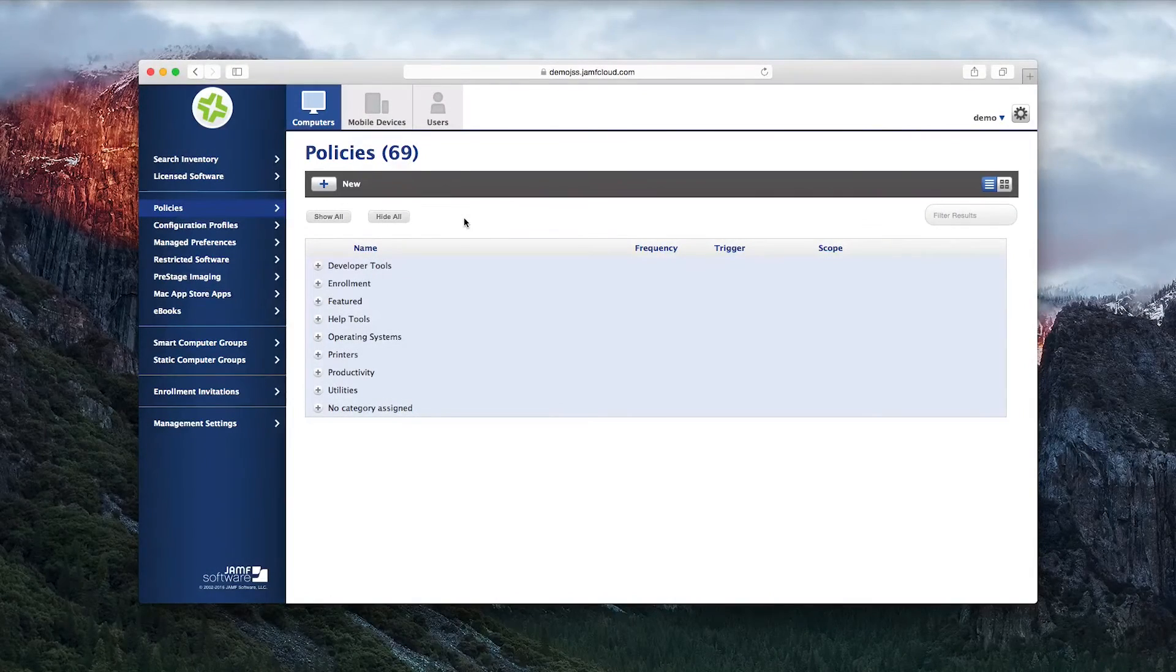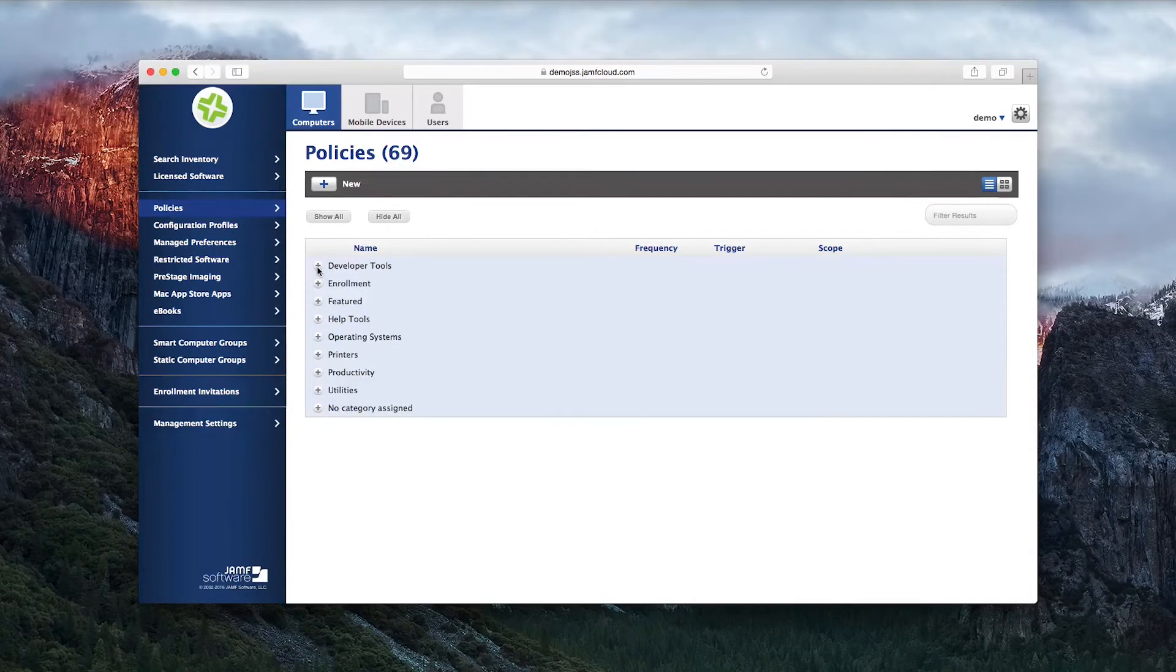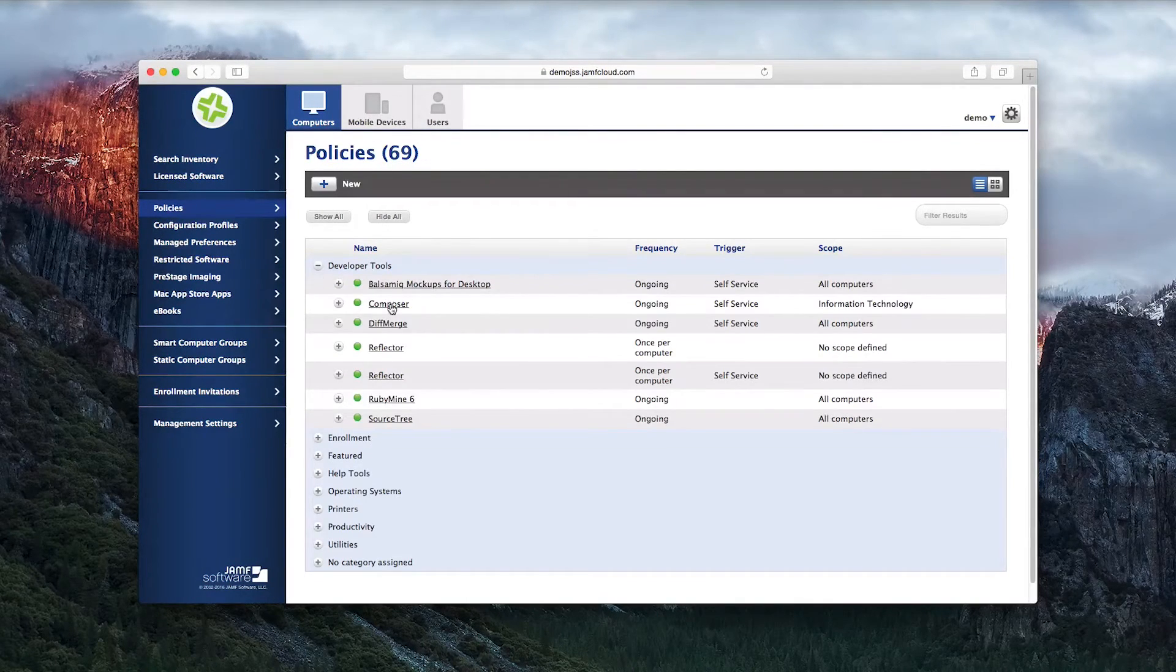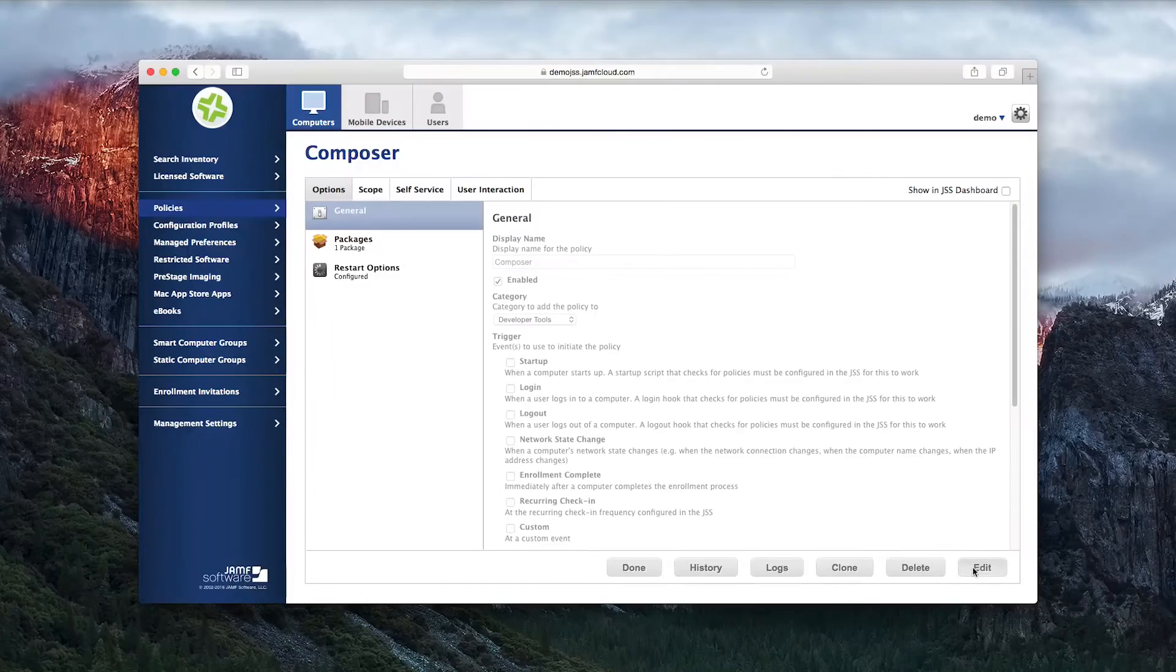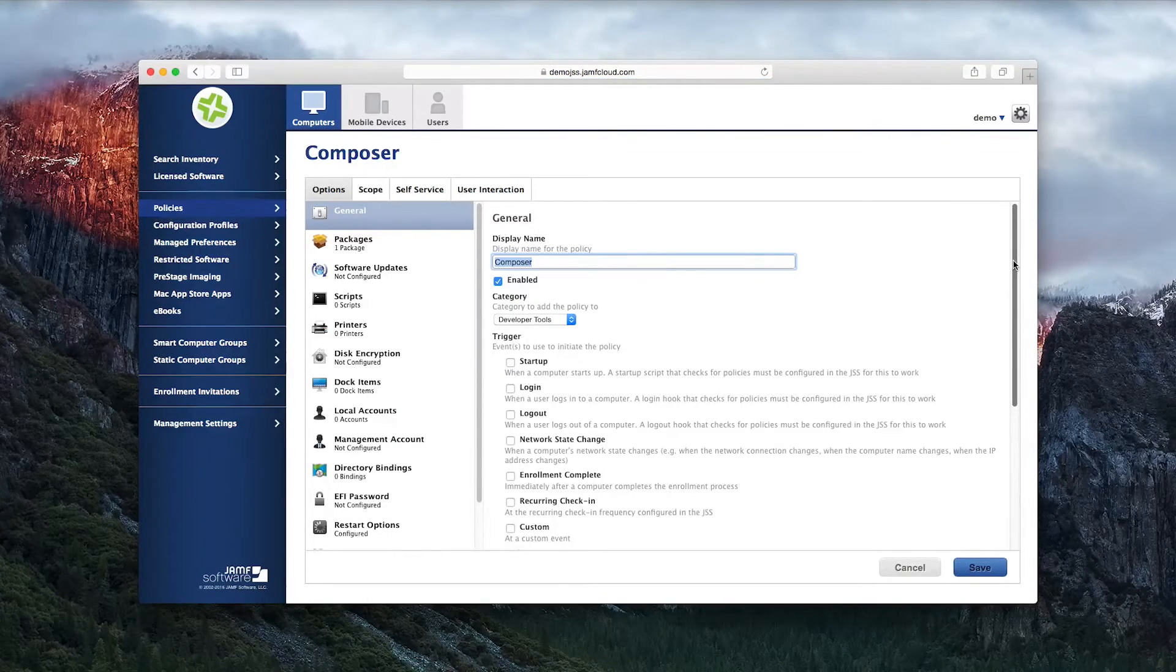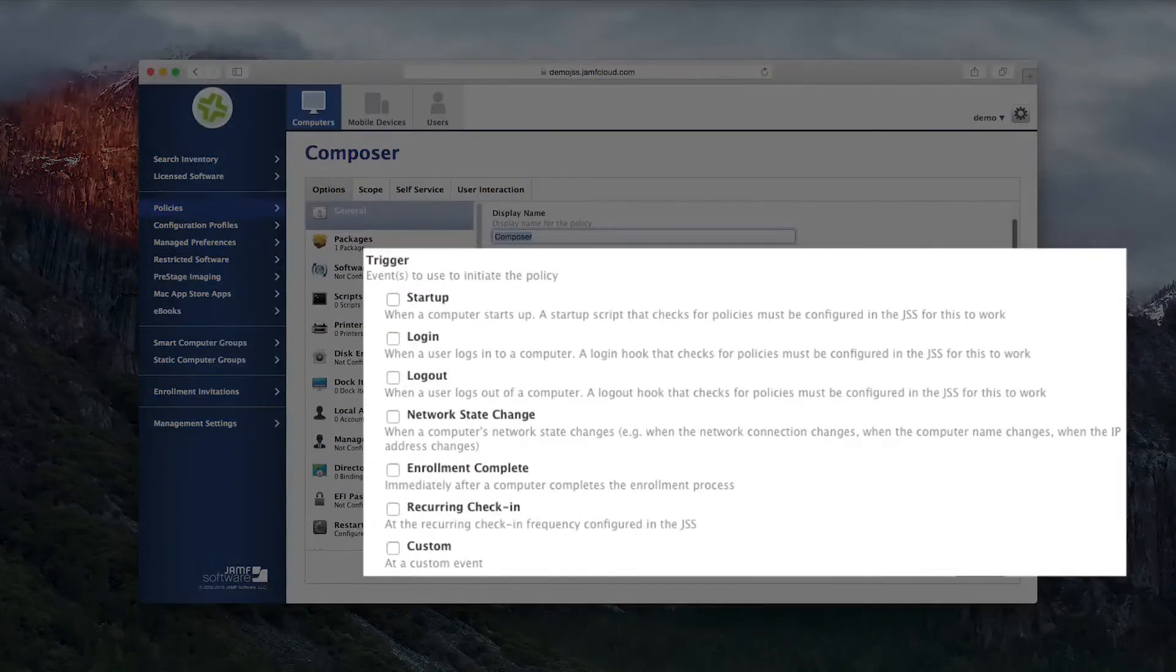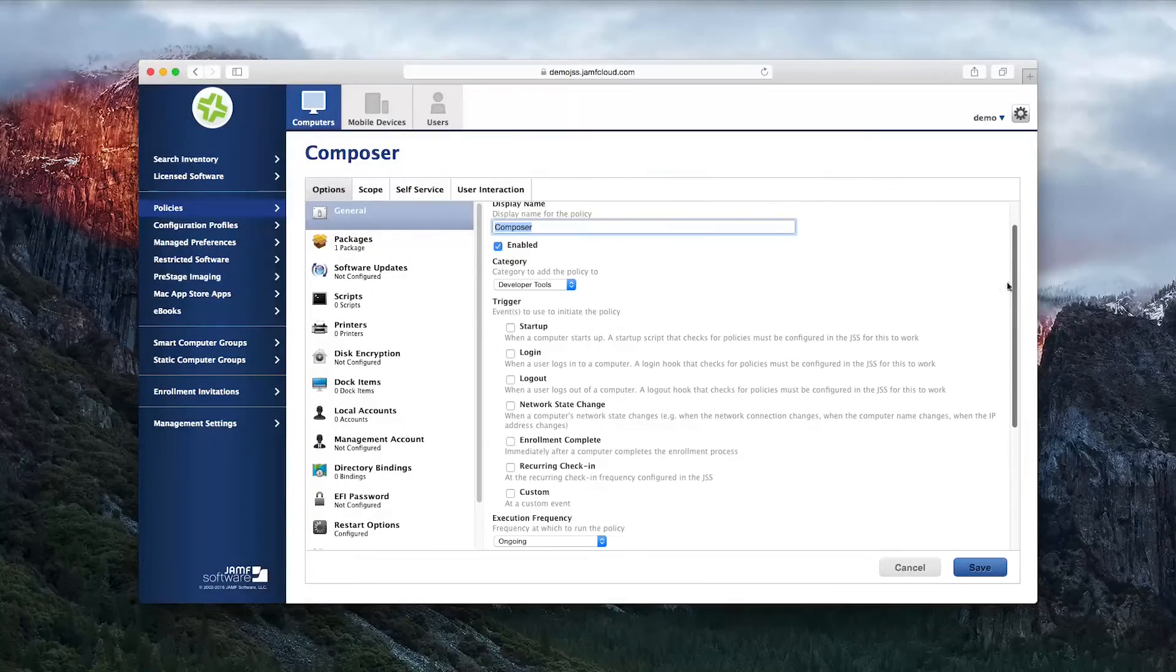Resources are made available in Self-Service through the use of policies. First, create the policy you would like to make available in Self-Service. Give it a name, hold off on selecting a trigger event to keep the policy from initiating before your user has a chance to see it in Self-Service.